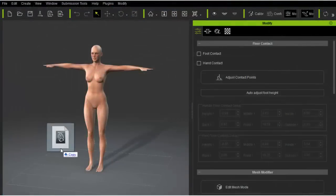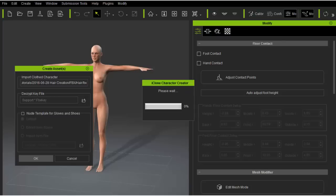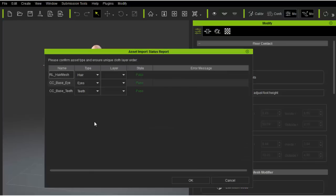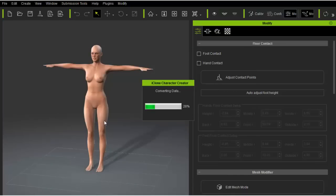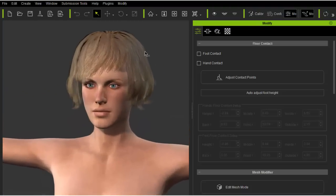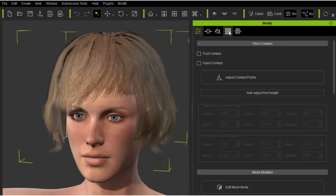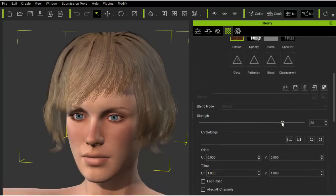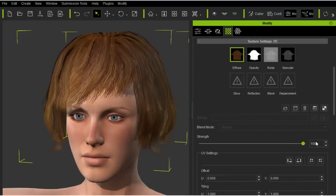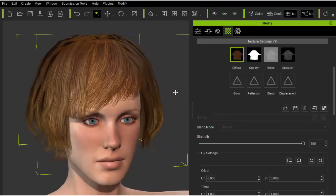Now back inside Character Creator, I'll drag the FBX file into the 3D viewport. I'll need to load the FBX key file for DRM related information and bone scale data. In the next window, I'll make sure the RL hair mesh is designated as hair and press OK to import. The hair diffuse is looking a bit faded so I'll pull the diffuse strength back to 100. This is a mistake on the part of Character Creator because it reads Maya's diffuse settings into the diffuse strength, whereas it should be read into the diffuse color setting — but this is an easy fix.